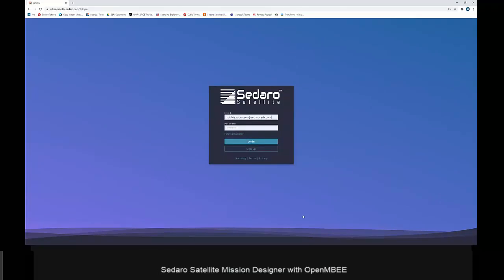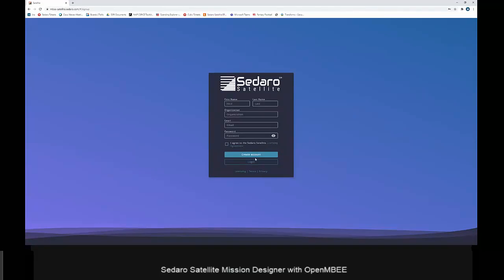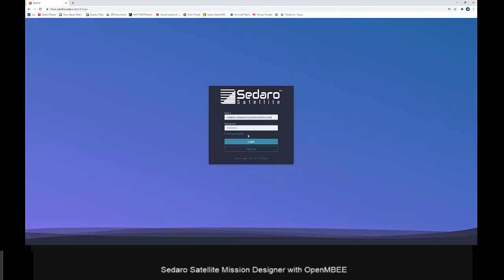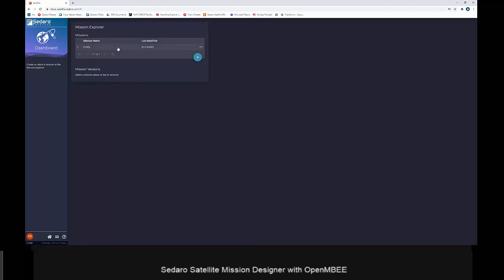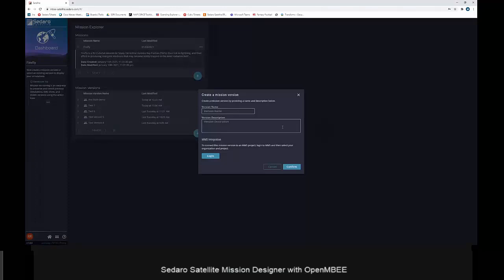When you go to the web address for Sidero Satellite, you're taken to a login page — it's a quick sign-up process for new users. When we log in, we're taken to the dashboard, which includes a Mission Explorer widget — essentially the file system for Sidero Satellite. We can select a mission and are shown all the mission versions we have created for that mission.